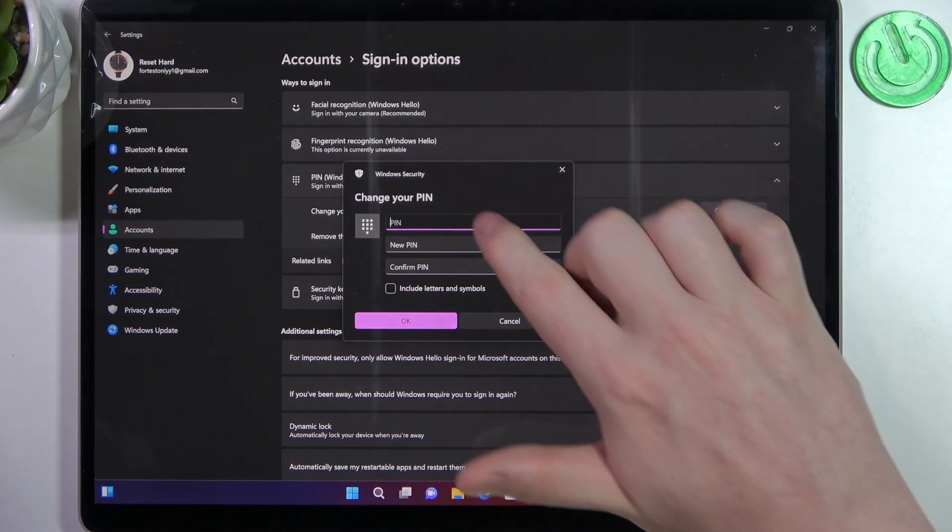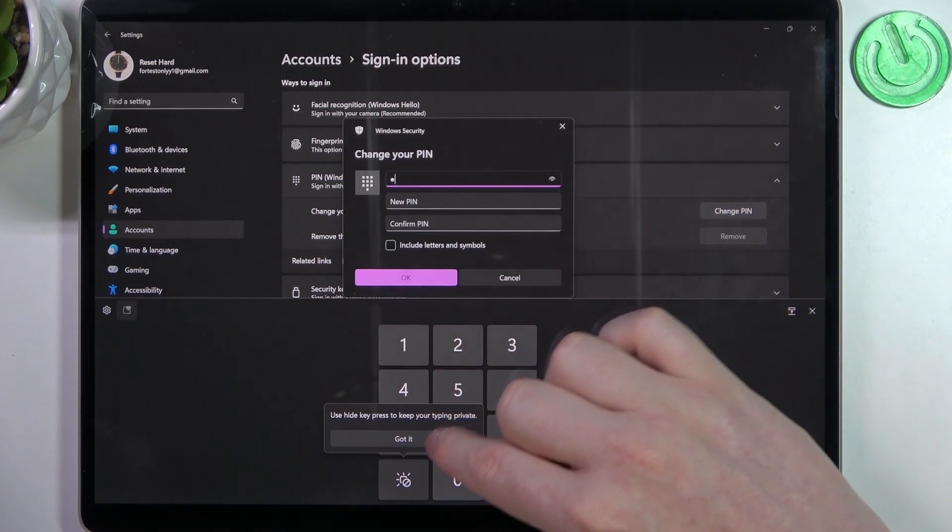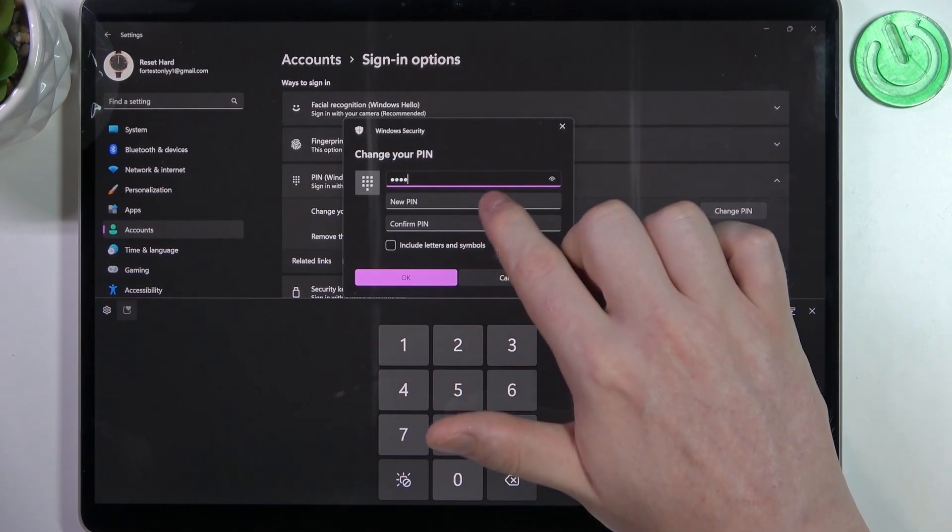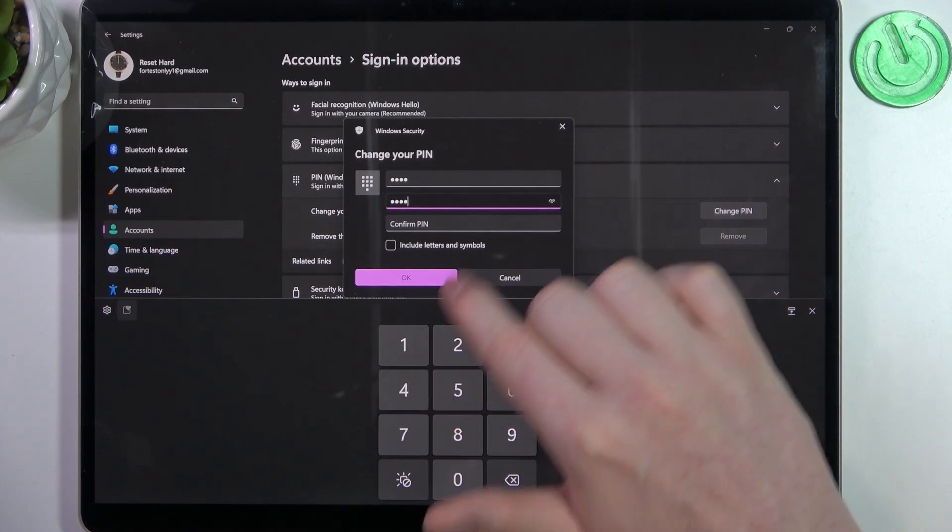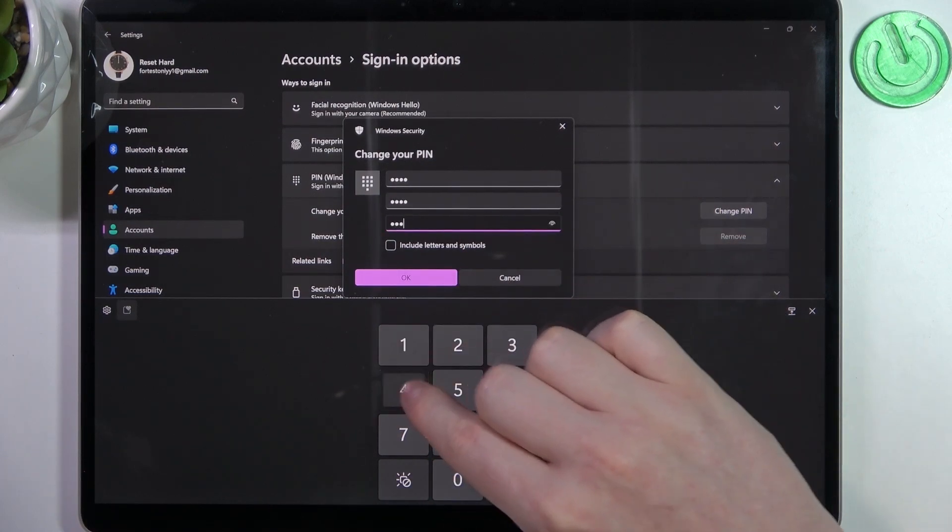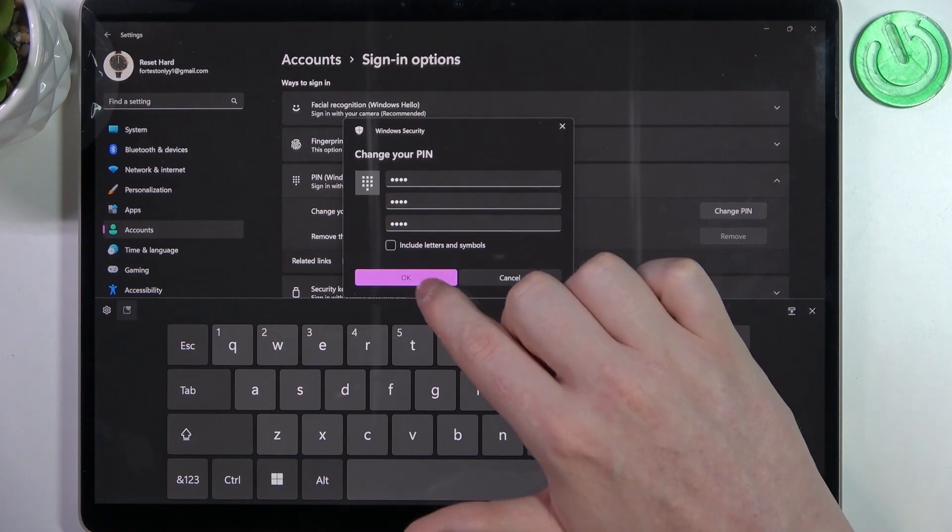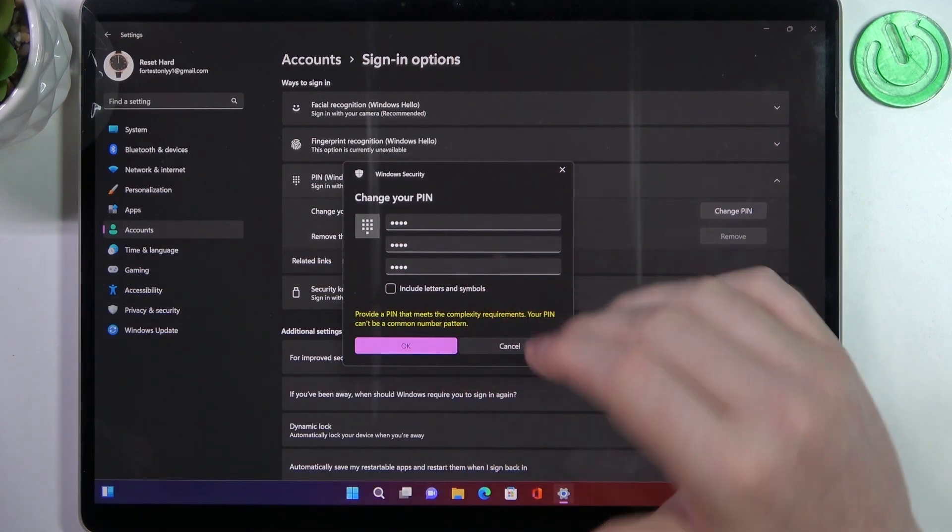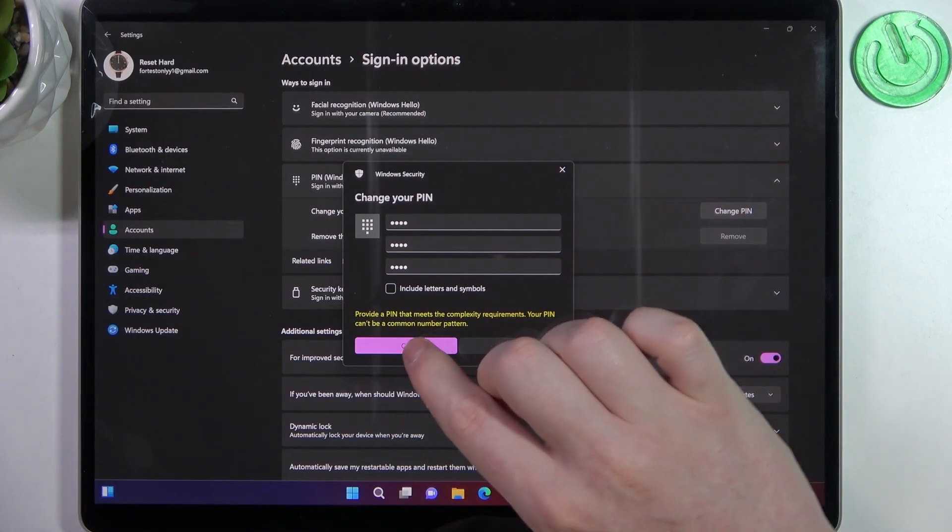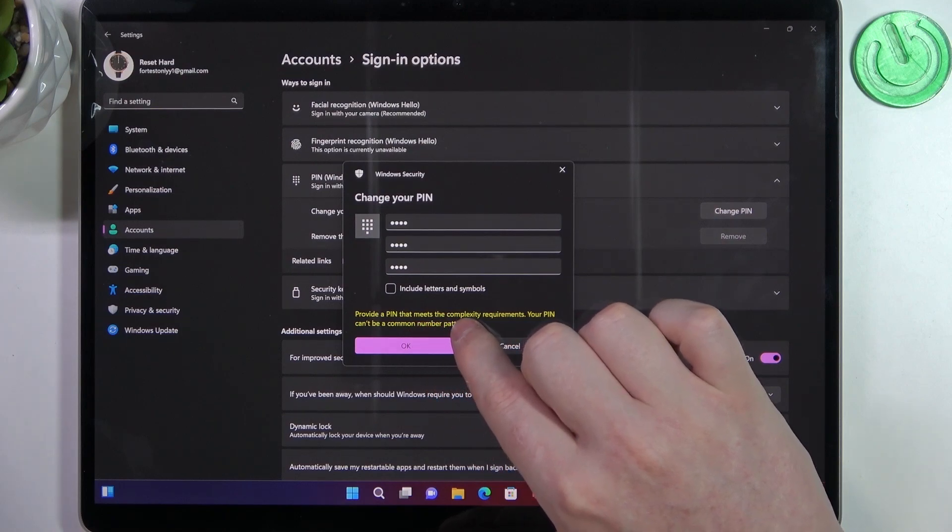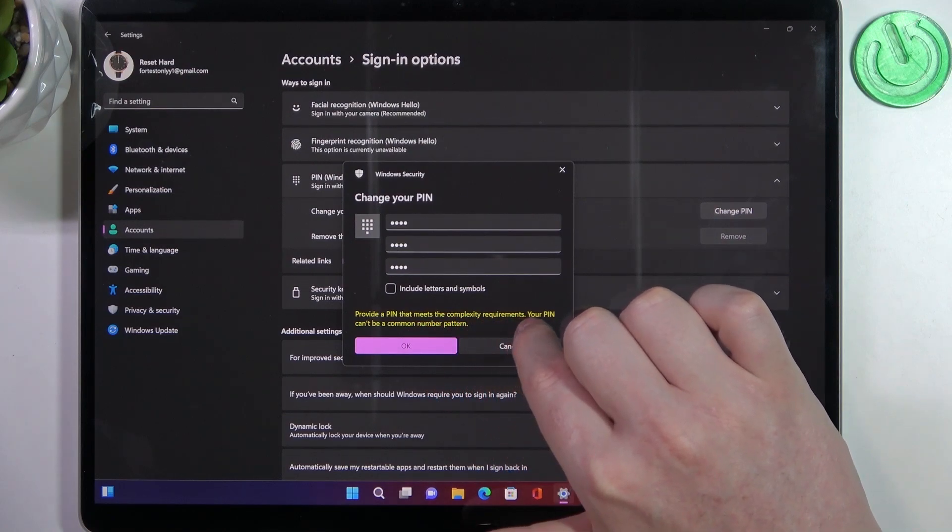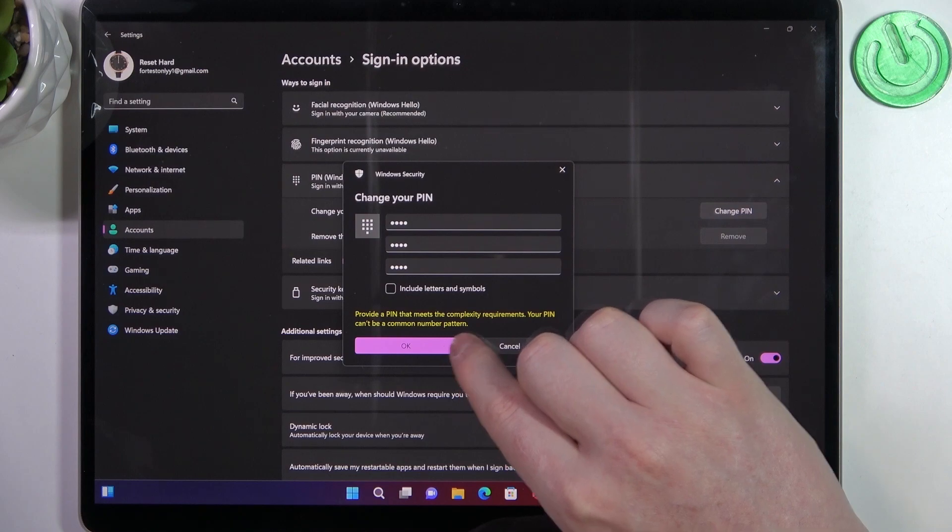Now you need to enter your current PIN and enter a new one. Click OK and your PIN should be changed, but make sure to provide a PIN that meets the complexity requirements.